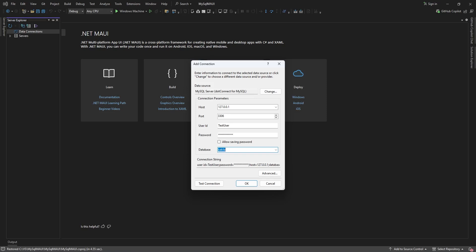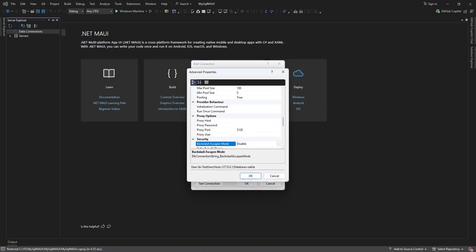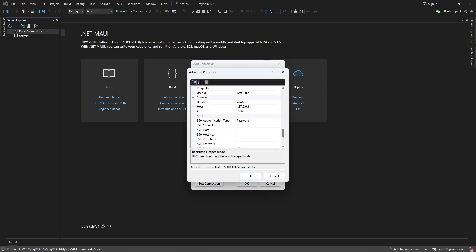Keep in mind that the dotConnect data provider supports other connection methods too, like SSH, Proxy and more, offering you greater flexibility.